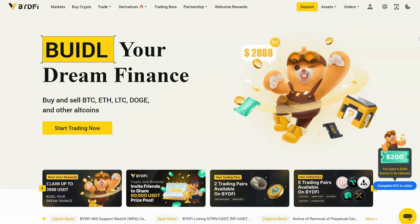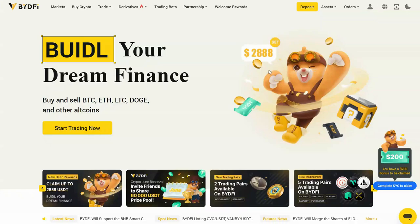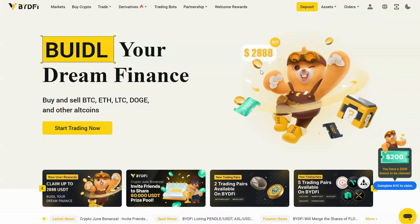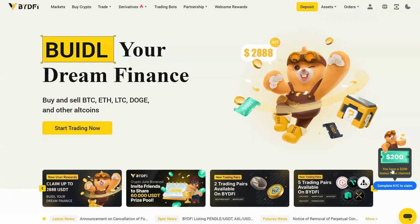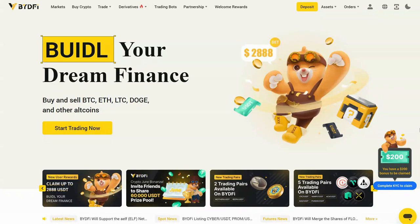Now this video is brought to you by BidFi. BidFi is the fastest growing exchange in the world. Now when you sign up for your own account using my official link in the description, you're going to earn $2,888 in rewards simply by making deposits of crypto. And also when you make your very first deposit of only 200 bucks, you're going to receive a reward of a matching $200.